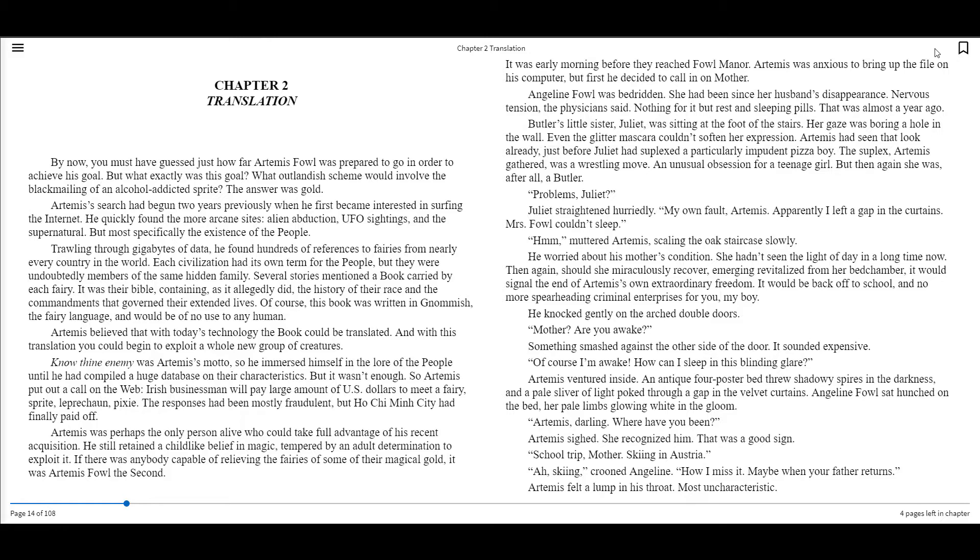Trawling through gigabytes of data, he found hundreds of references to fairies from nearly every country in the world. Each civilization had its own term for the people, but they were undoubtedly members of the same hidden family.